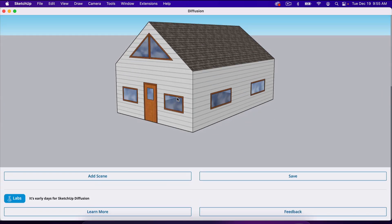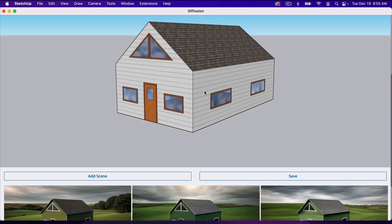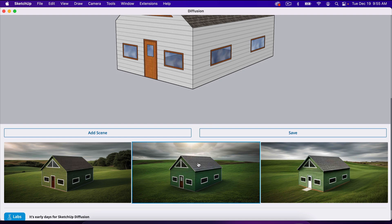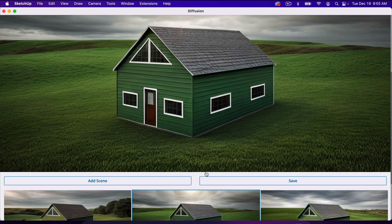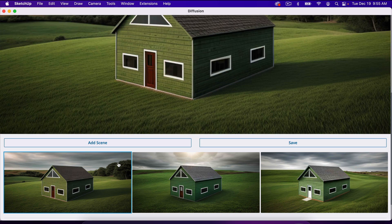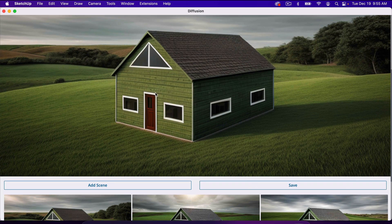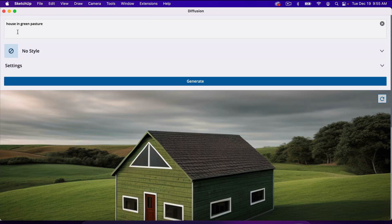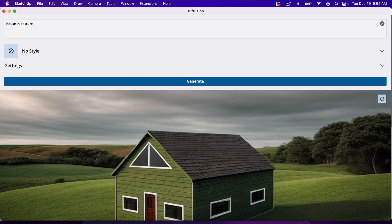It does take a couple seconds, and once it's finished, we're going to have three right here. Now because I typed in green pasture, for some reason it painted the house green as well. But as you can see, it's a pretty cool tool. Let's delete green and see what it does.